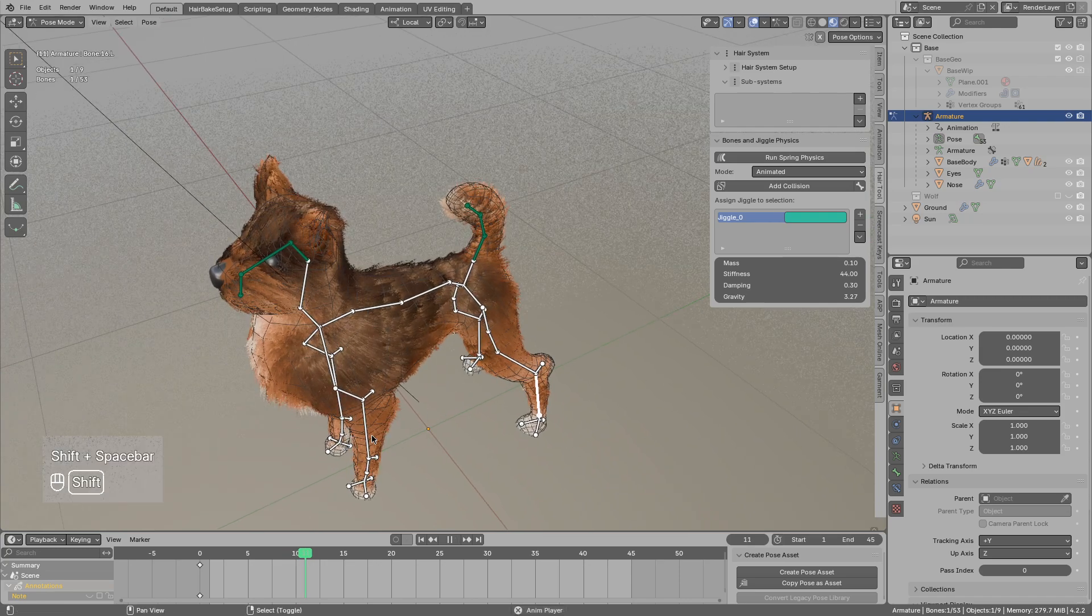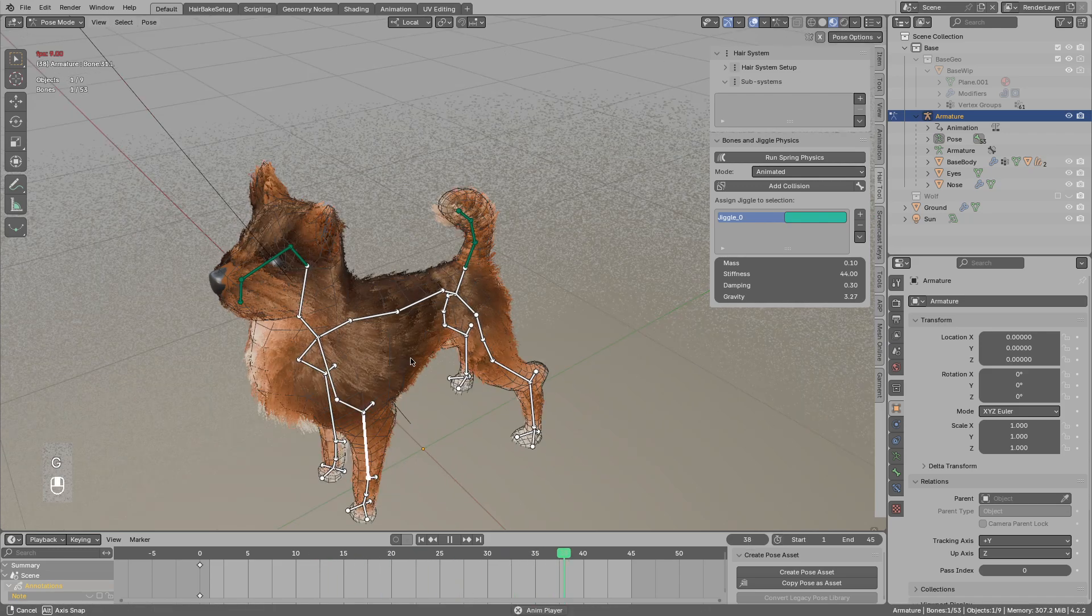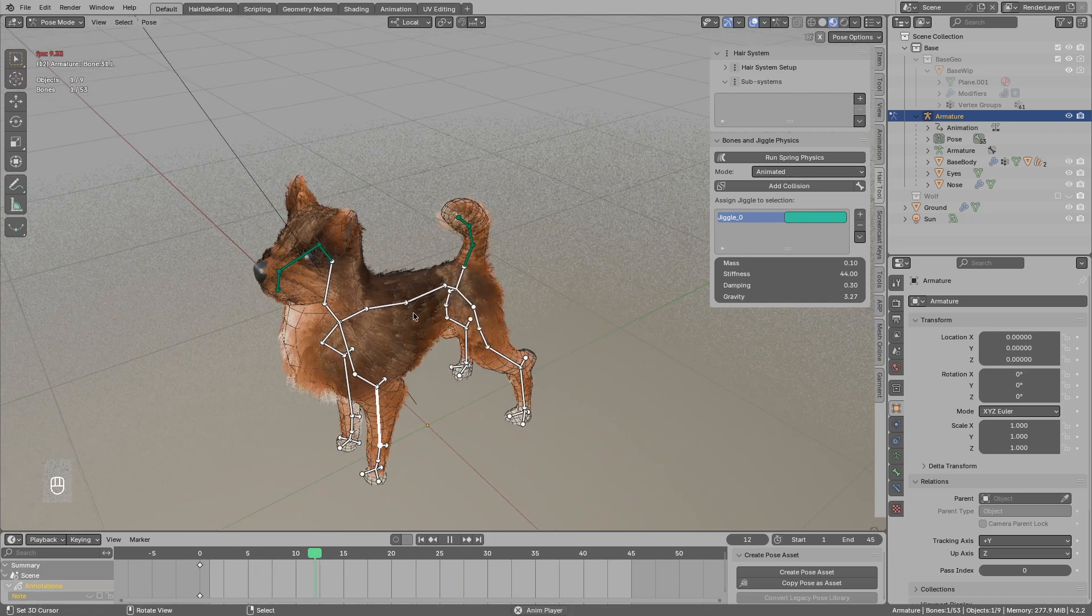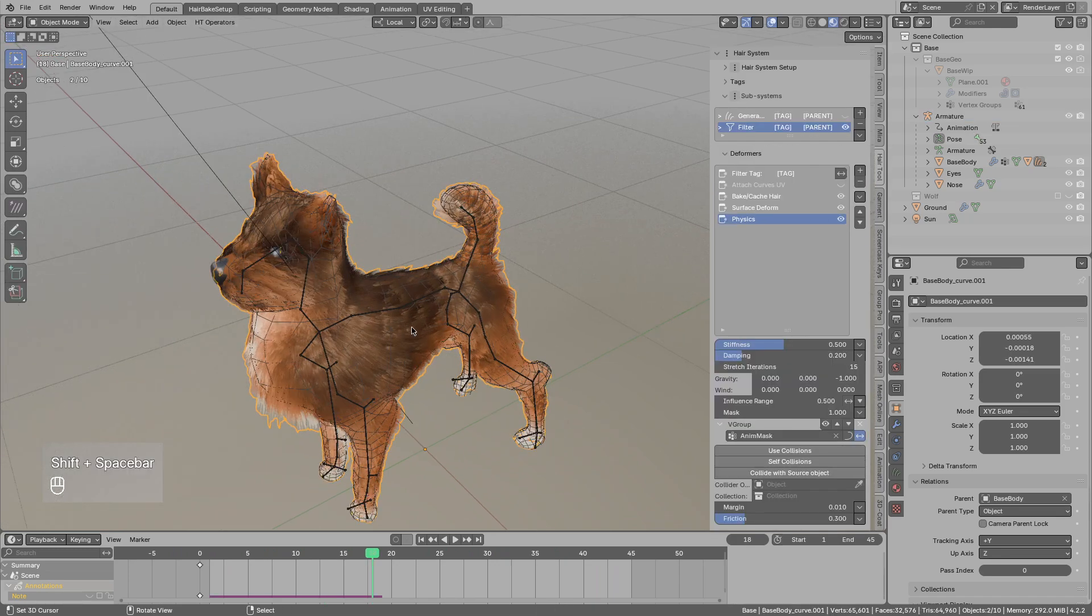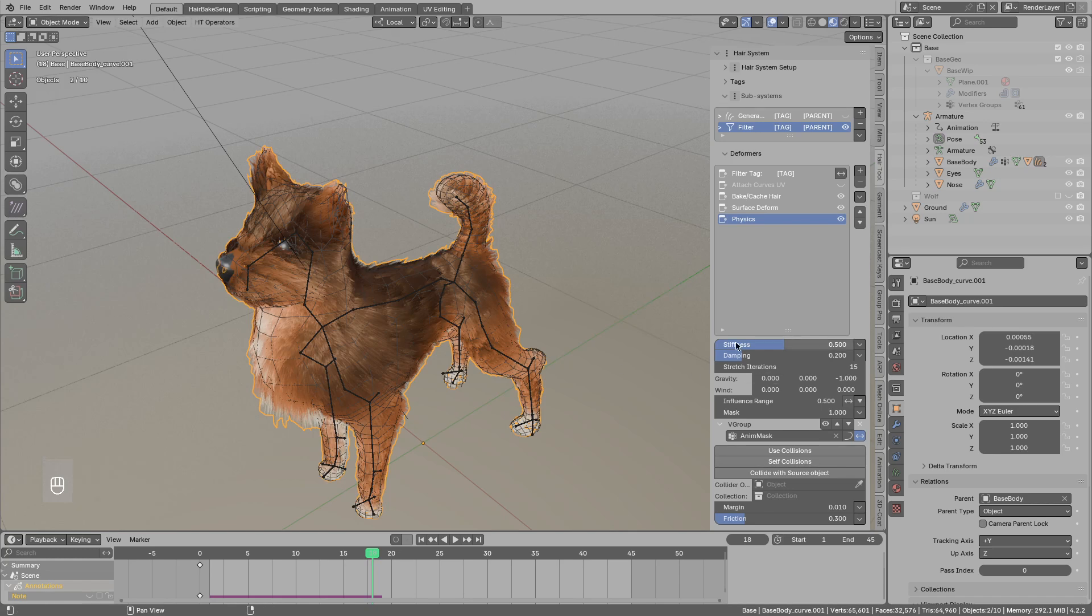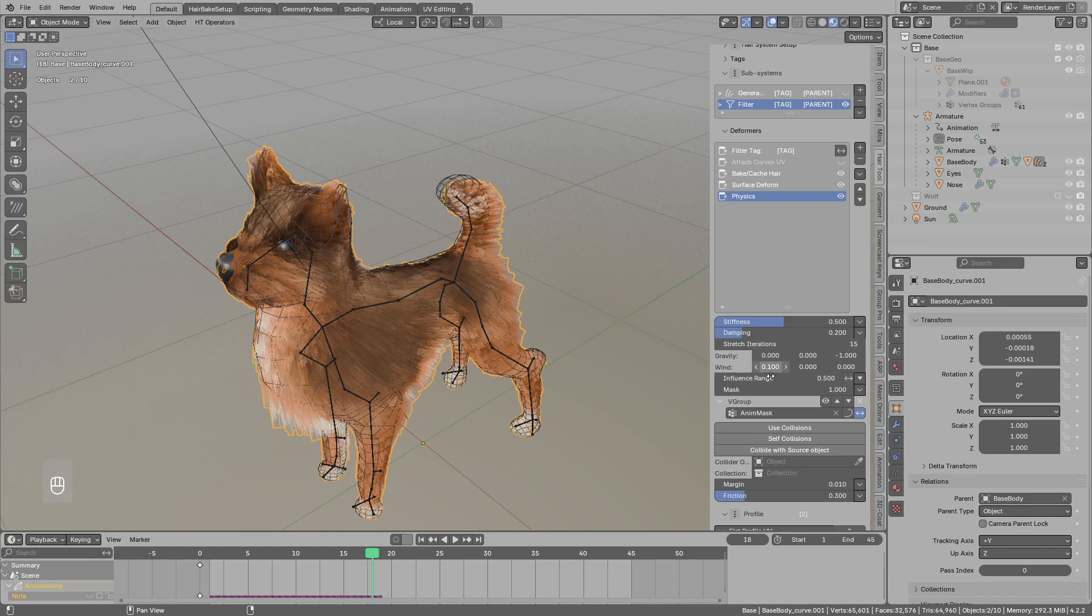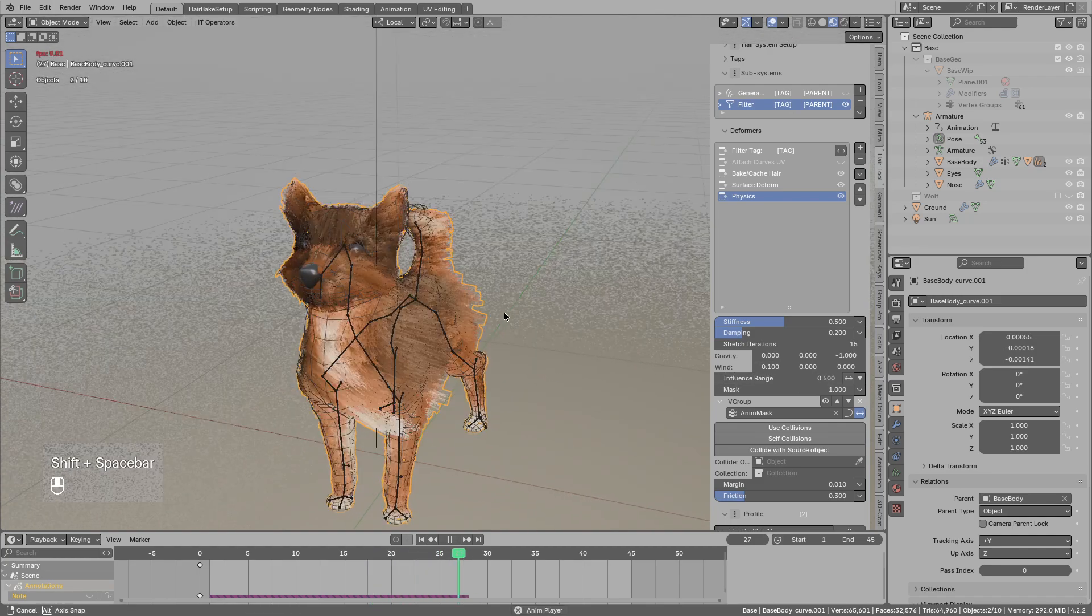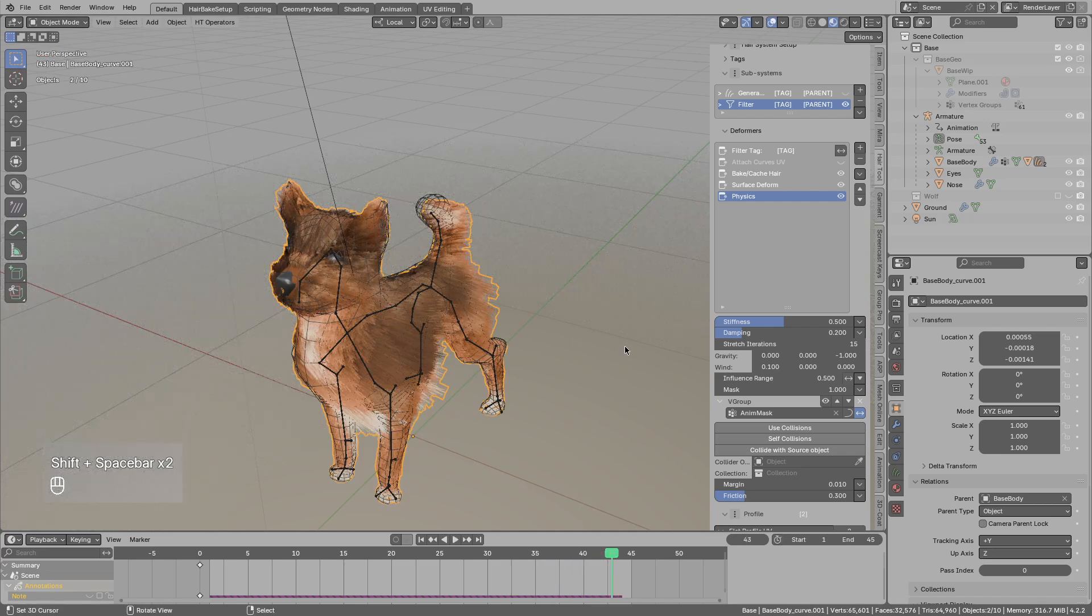And that's basically it. But maybe you want to add some movement to the hair so it will look less stiff. So maybe you could add like 0.1 wind force to the right. But this is not looking realistic.